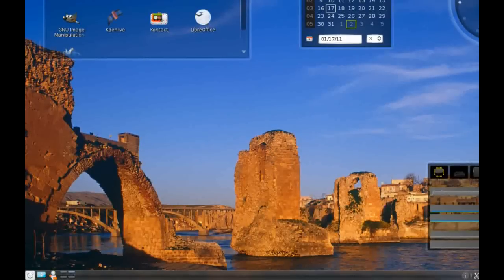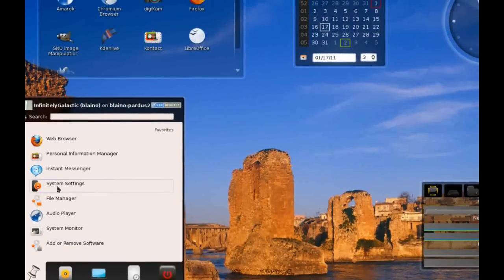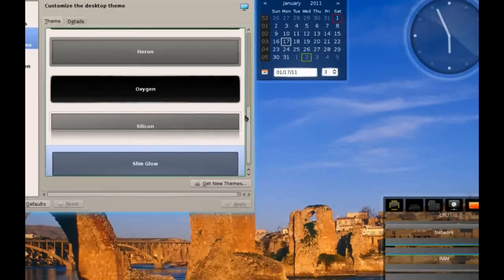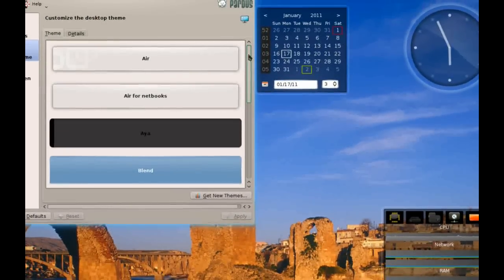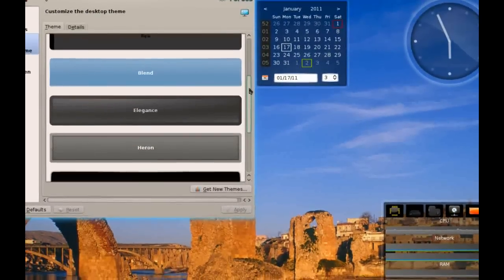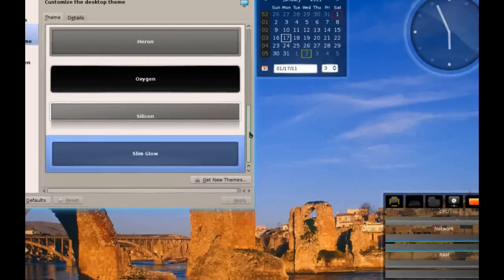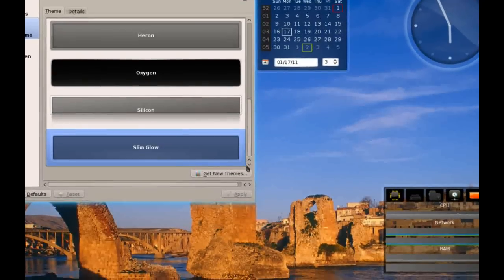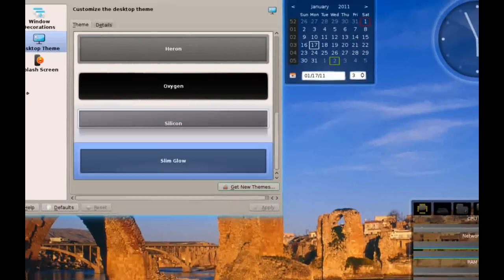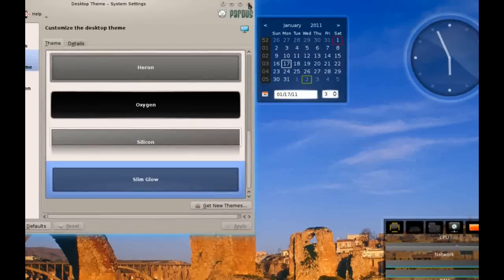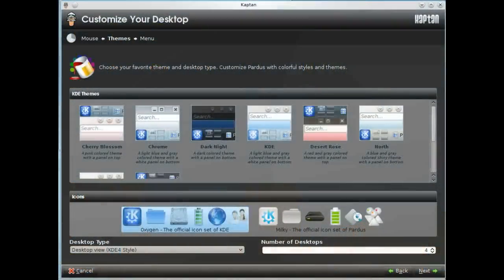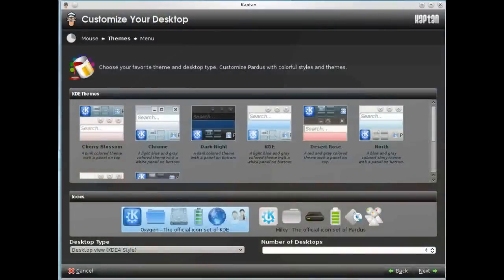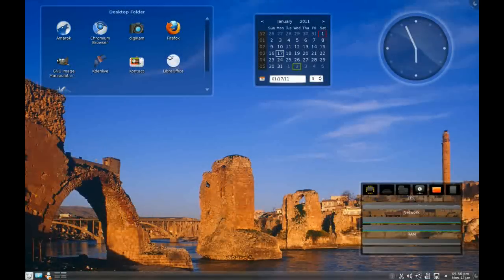They also install a lot of extra themes by default, which I'm going to have a look at now. They've got Air, Air for Netbooks, Aya, Blend, Elegance, Heron, Oxygen, Silicon, and SlimGlow, which is what I'm using here. You can get new themes, and they also, in the captain configuration tool, give you the choice of what color you want your desktop to be. I feel like I have too many good things to say about Pardus Linux. I am extremely impressed. This is hands down my favorite KDE distribution that I have ever tried, and trust me, I have tried quite a lot.